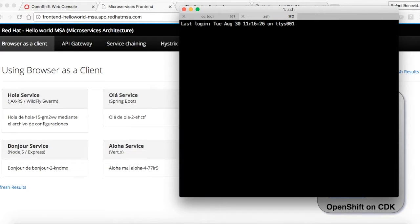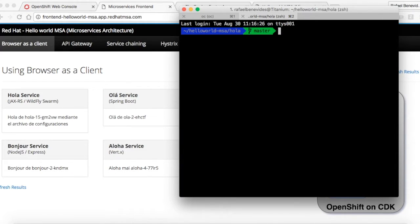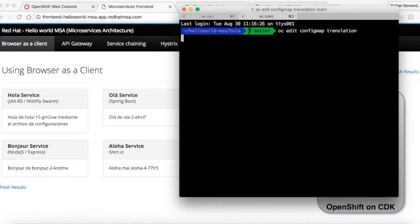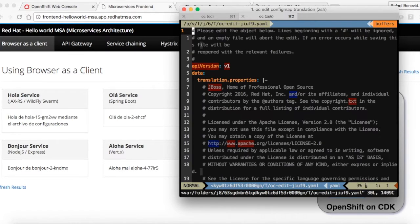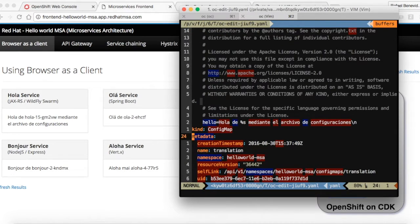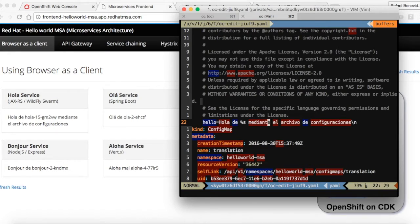Now what I will do is update the config map. Edit config map translation. And we will change the contents from Spanish to Portuguese.